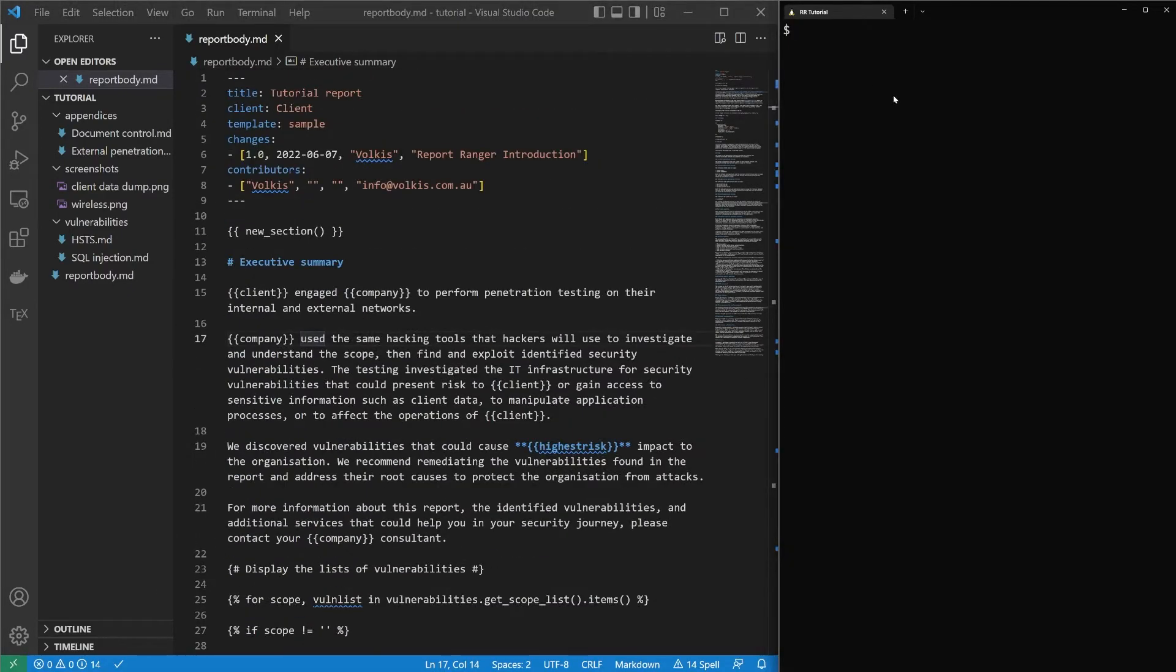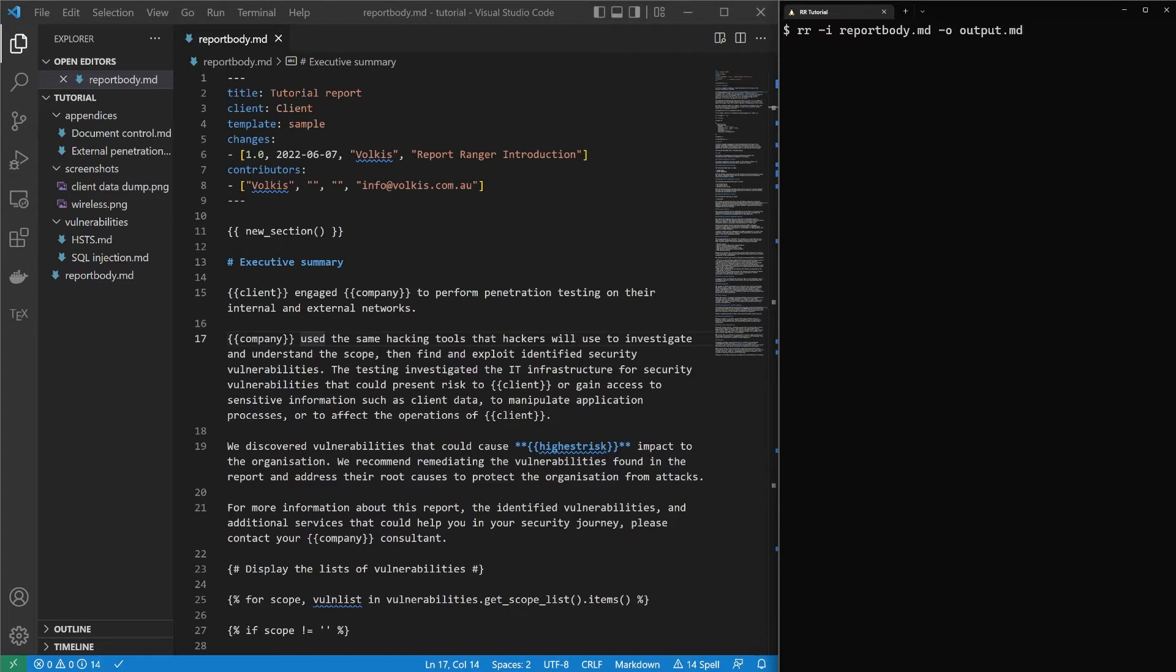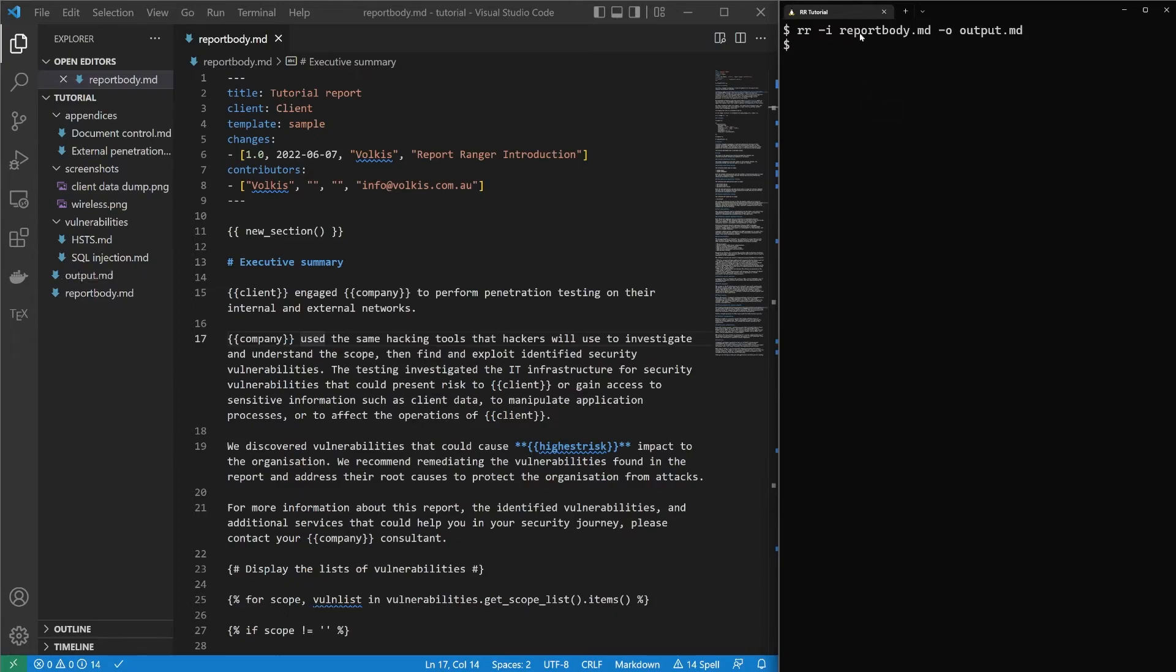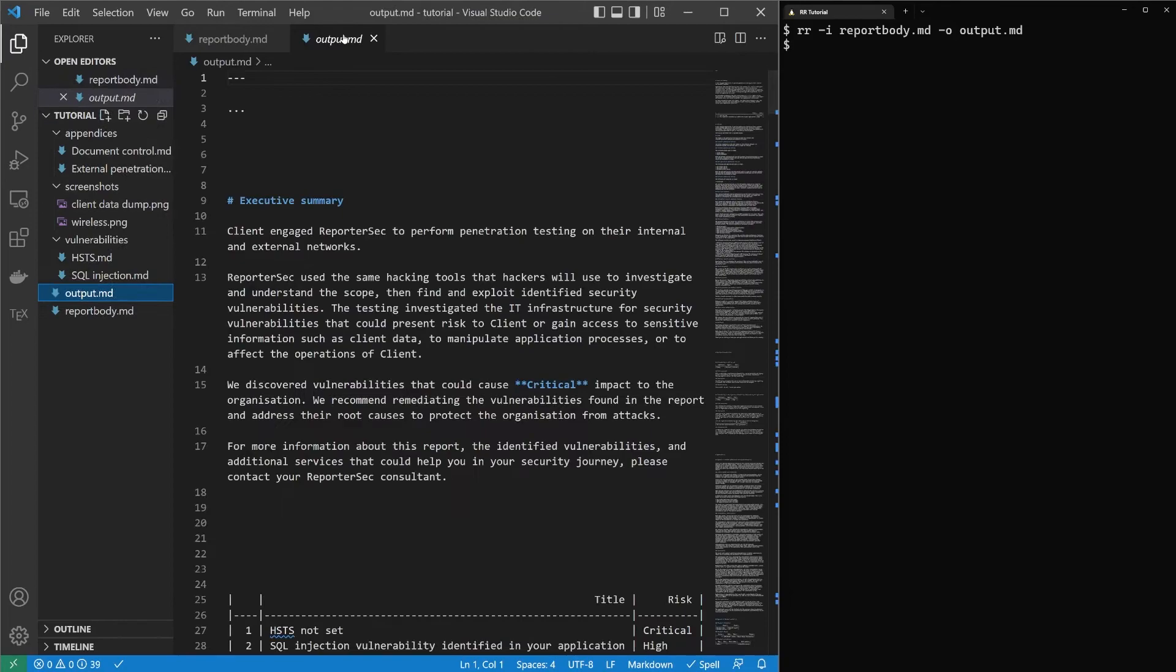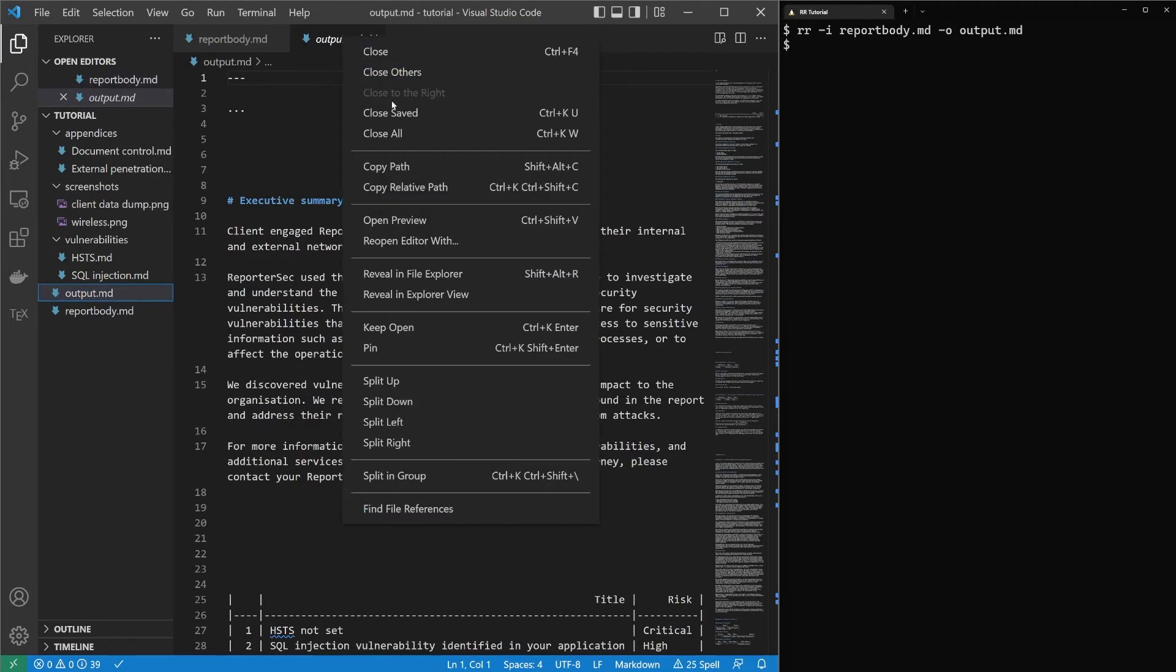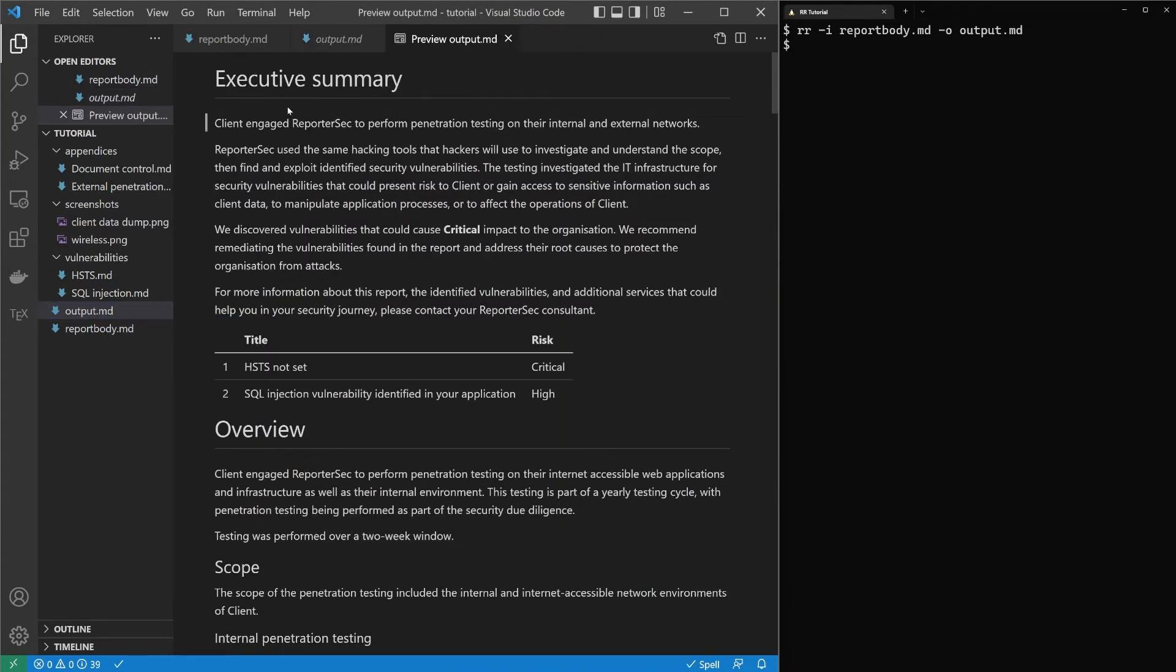Report Ranger has the ability to output in a whole bunch of different formats. Let's just output a Markdown. In essence, Report Ranger just compiles all the Markdown into a single Markdown file and the other formats are outputting by converting that Markdown into the format. Let's have a look. So output.md is the output. Let's open a preview. And we can see it's generated a report.